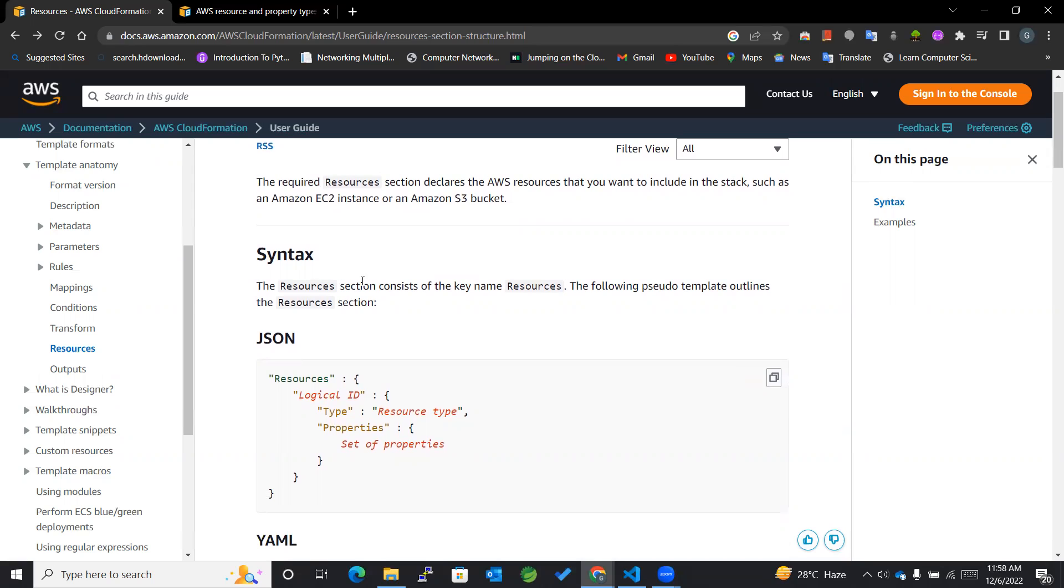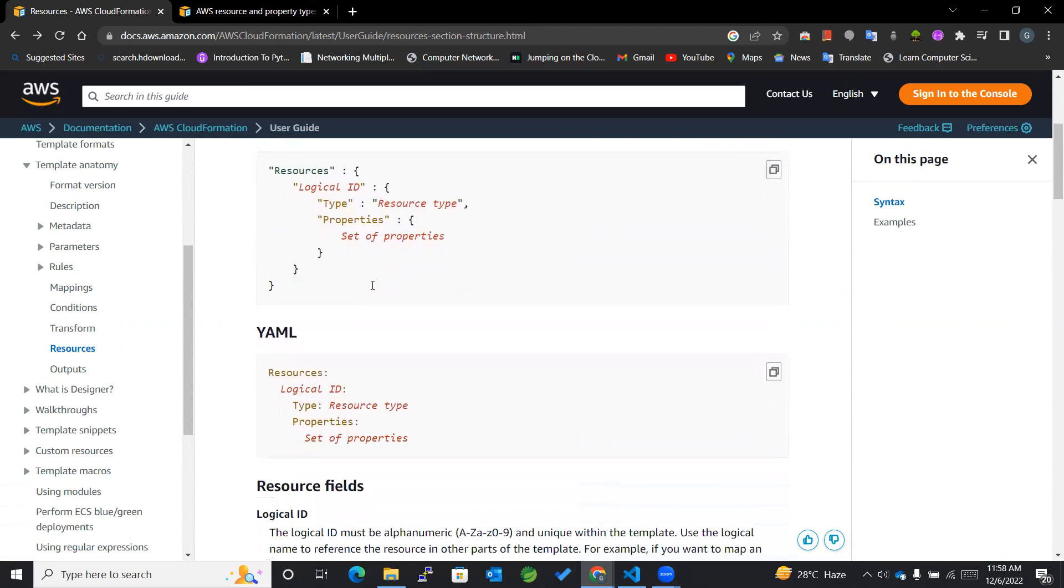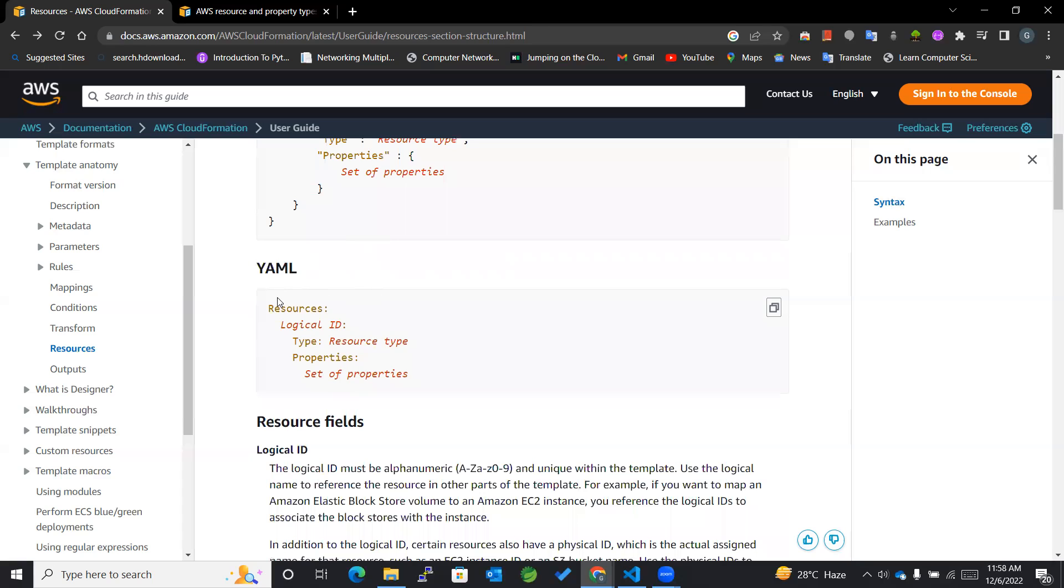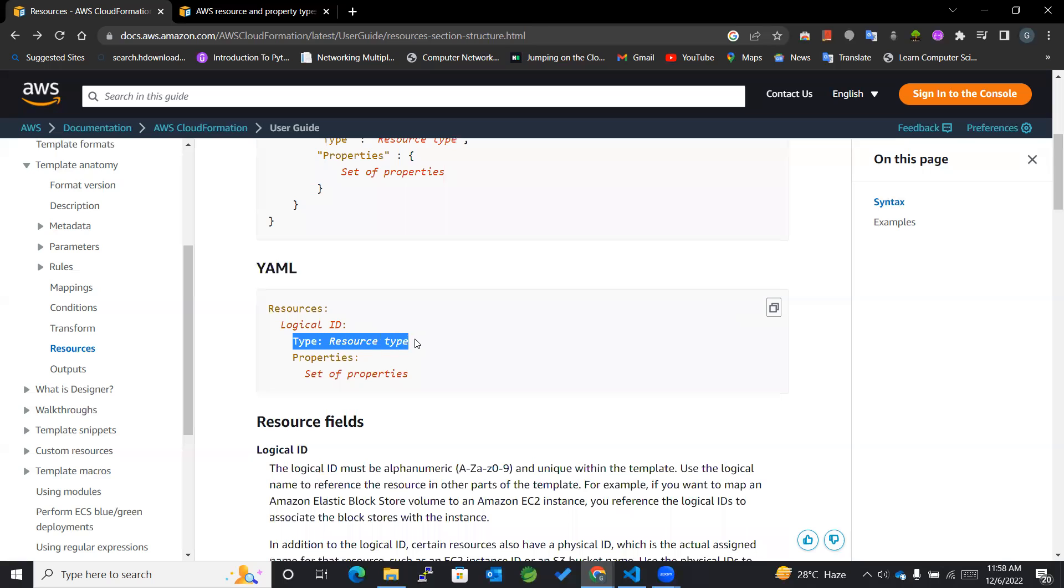The resource section consists of a key name 'Resources'. As you can see, this one is in JSON format and the one below is in YAML format. Within the resources, you can see a logical ID. What is a logical ID? A logical ID is any name given to a resource so we can reference it in other resources of the template. In short, it identifies the resource. Then we mention the type, which is the resource type. We also have properties, which may differ according to the resources.